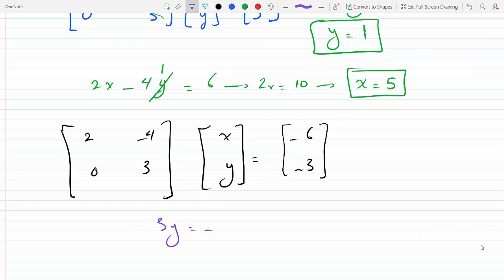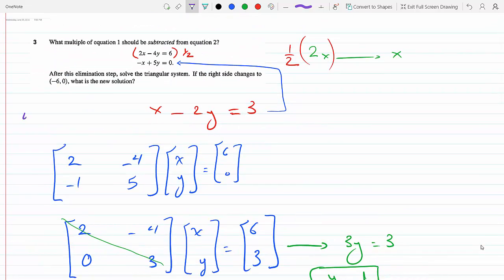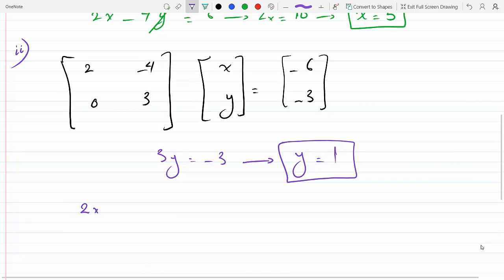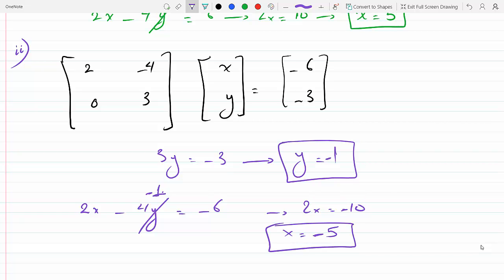Again this is an upper triangular matrix, so I can conveniently solve: 3y equals minus 3 from the second row, so y equals minus 1. The first equation was 2x minus 4y equal minus 6. Since y is minus 1, 2x equals minus 6 plus 4, which is minus 2 — wait, y is minus 1, so minus 4 times minus 1 is plus 4, giving minus 6 plus 4 equals minus 2, so 2x equals minus 2, making x equal minus 1. So the new solution is x equals minus 5, y equals minus 1, giving minus 5, 1 for x and y.